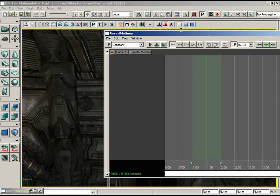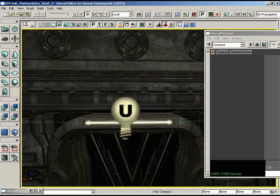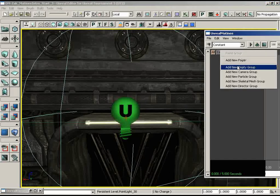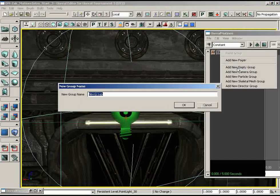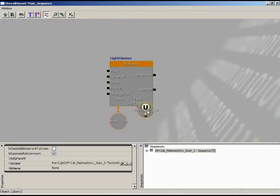We have one static light here at the top of this doorway. I'll right-click and create a new group with it selected — it lets us create the group no problem. We'll call this 'test_light_static.' At this point it doesn't care; if you go back into Kismet you'll see the light is there, everything's connected. It assumes you know what you're doing.